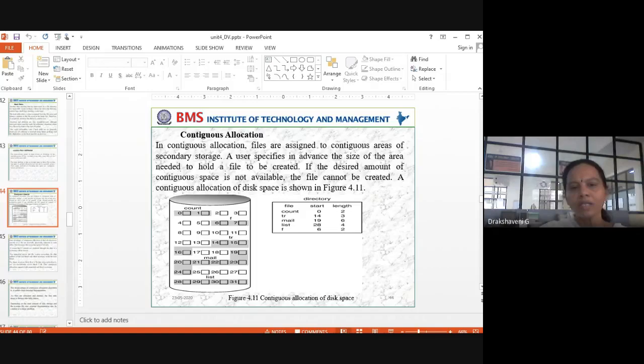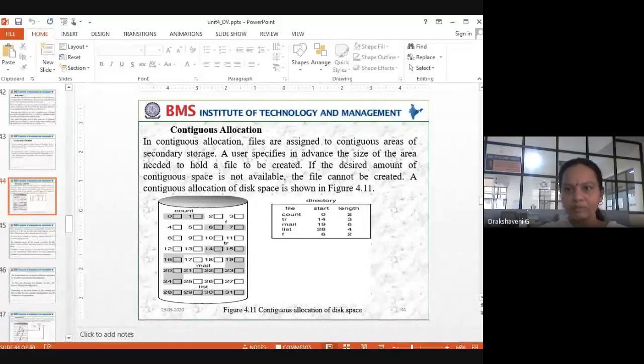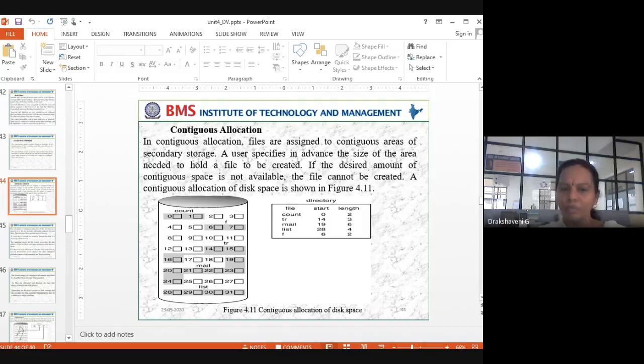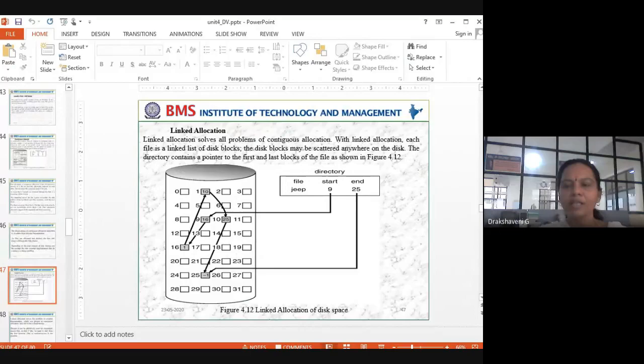In continuous allocation, files are assigned to continuous areas of secondary storage. The memory should be free continuously — only then will we allocate any data, program, or anything that needs to be stored in memory. That's what continuous allocation means. We have seen its advantages and disadvantages.